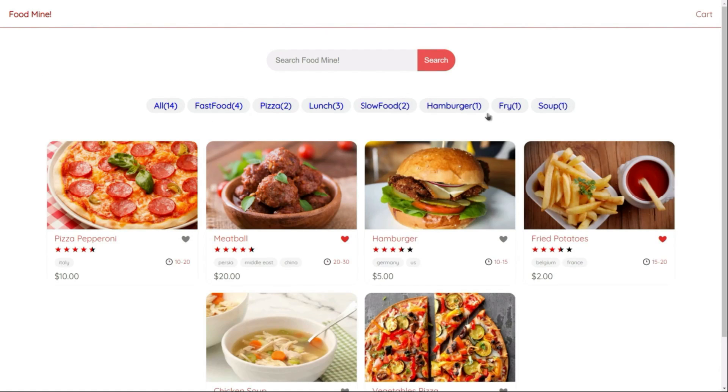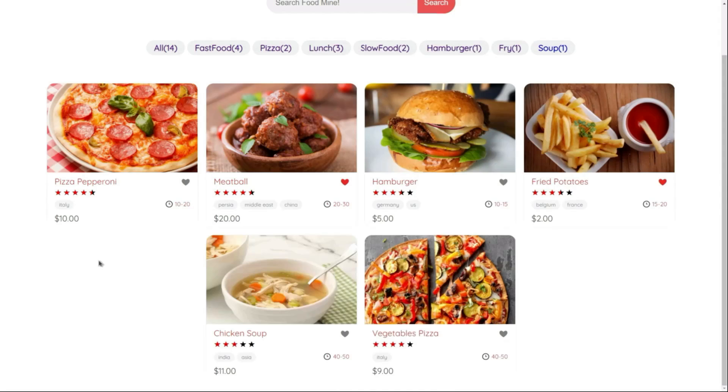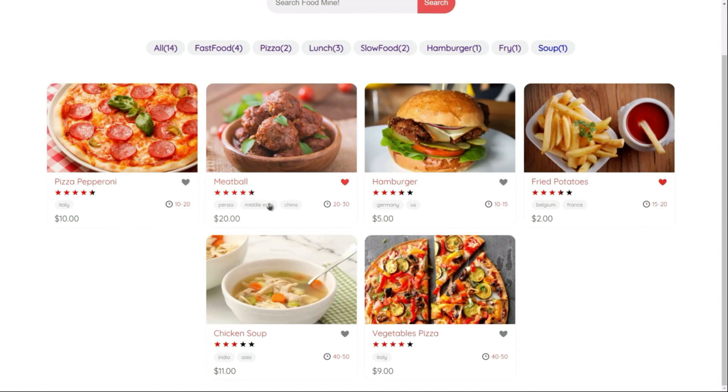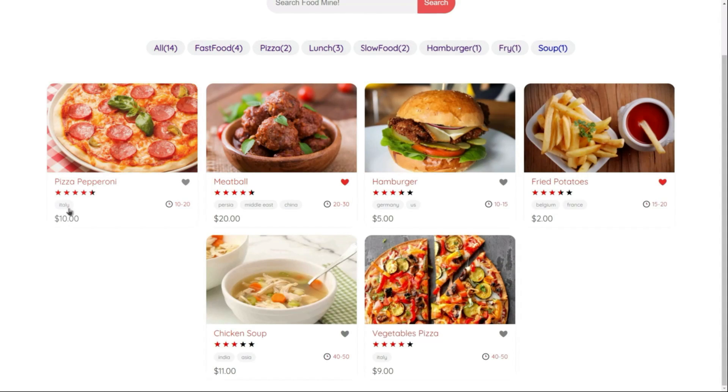We also have a tags component here that could find the foods based on their tags. And there is a food card list component for showing the food cards. And each food card contains name of the food, is it favorite or not, stars of the food, origins, time to cook, and price of the food.